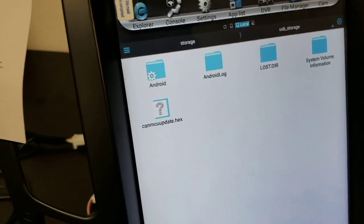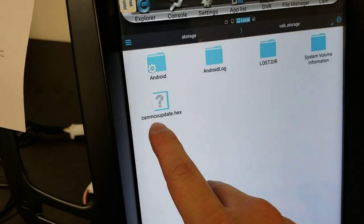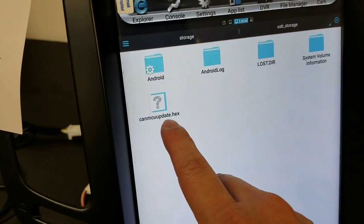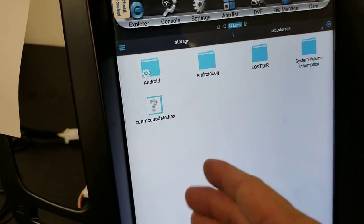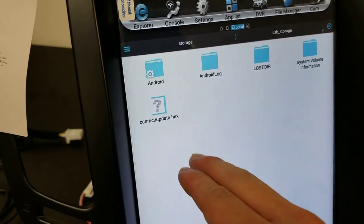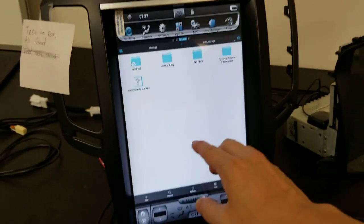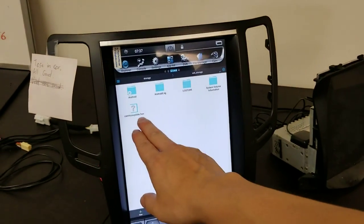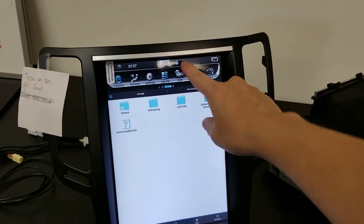Now it shouldn't be named anything else. It should be CANMCUupdate.hex. There shouldn't be any parentheses, parentheses one, or a space, just like so. Now we have the file in the USB and I see the USB icon.